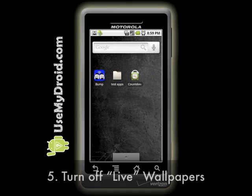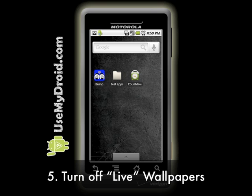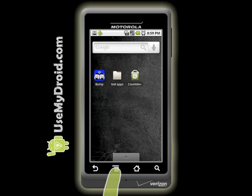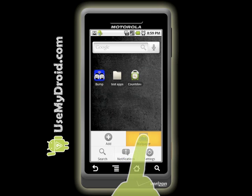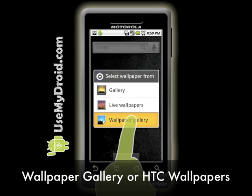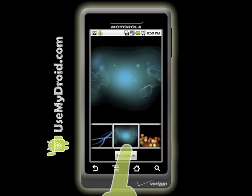Tip number five: your wallpapers. Turn off live wallpapers. They are sure pretty and make your phone look really cool, but they eat up your battery life more than static wallpapers do. You change your wallpaper by long pressing the menu key, then choose Wallpaper. Next, select Wallpaper Gallery or HTC Wallpapers depending on your phone. Find the one you like and then choose Set Wallpaper.